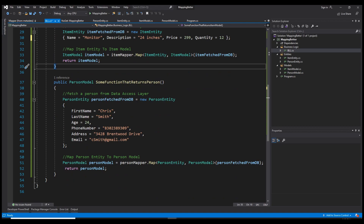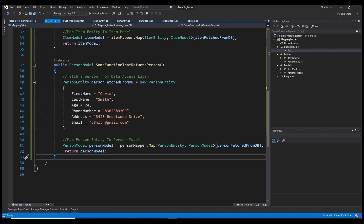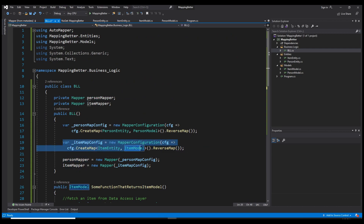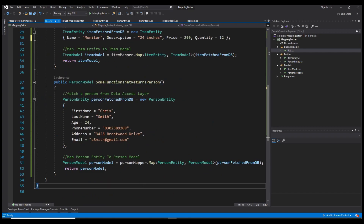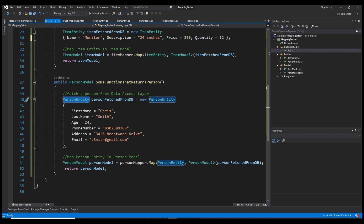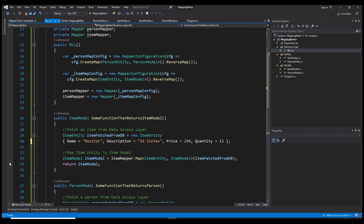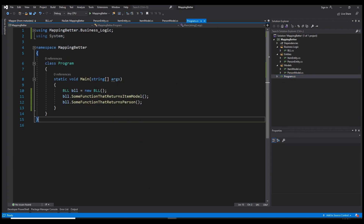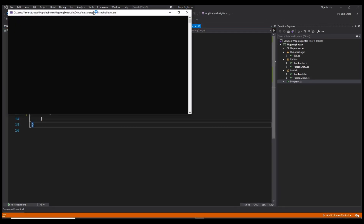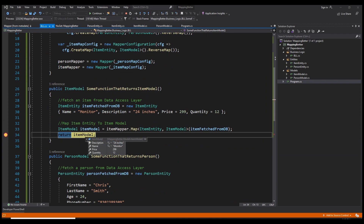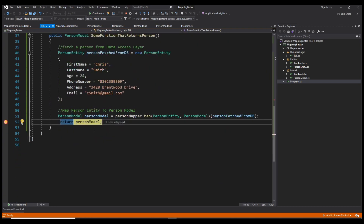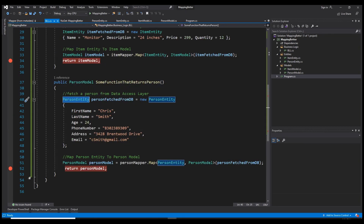I've done the same for the PersonModel: fetch a PersonEntity from the database — again simulated — then use the PersonMapper with its own mapping configuration, pass in the PersonEntity, and it auto maps to a PersonModel which we return. If we run the application — I'm calling those functions from Main — everything is working fine. The ItemModel has the same properties and values as the ItemEntity, and the PersonModel also has the same values as the PersonEntity.